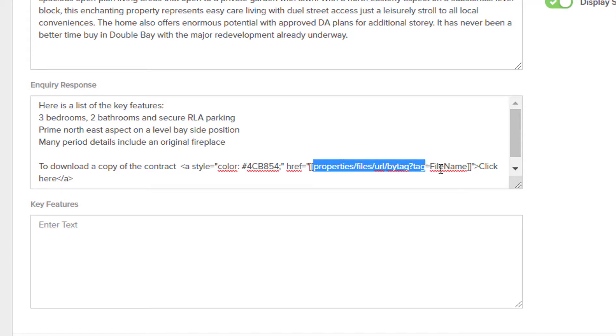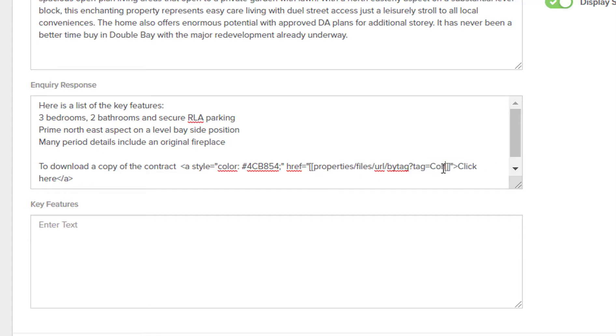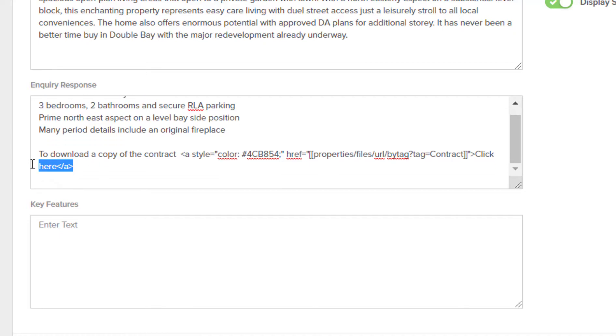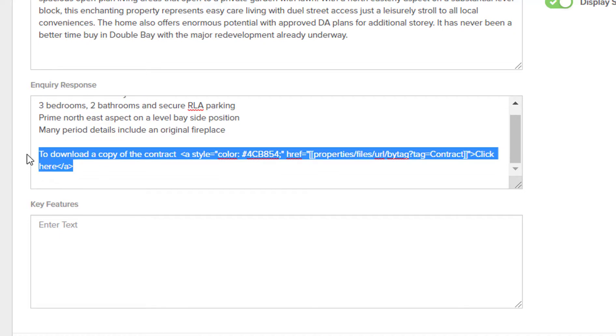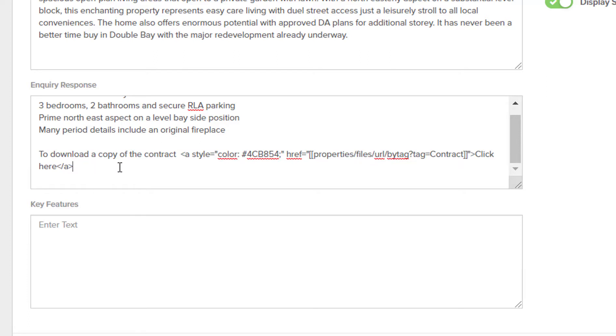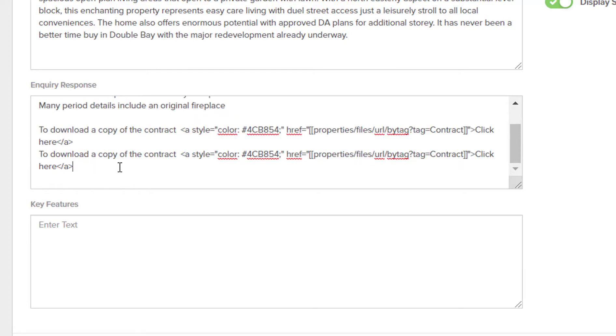Now this code here is actually going to grab our file reference to the document you have stored against this property called contract. If you would like to add more documents that can be downloaded, once you've set up the first one you can copy paste it below.